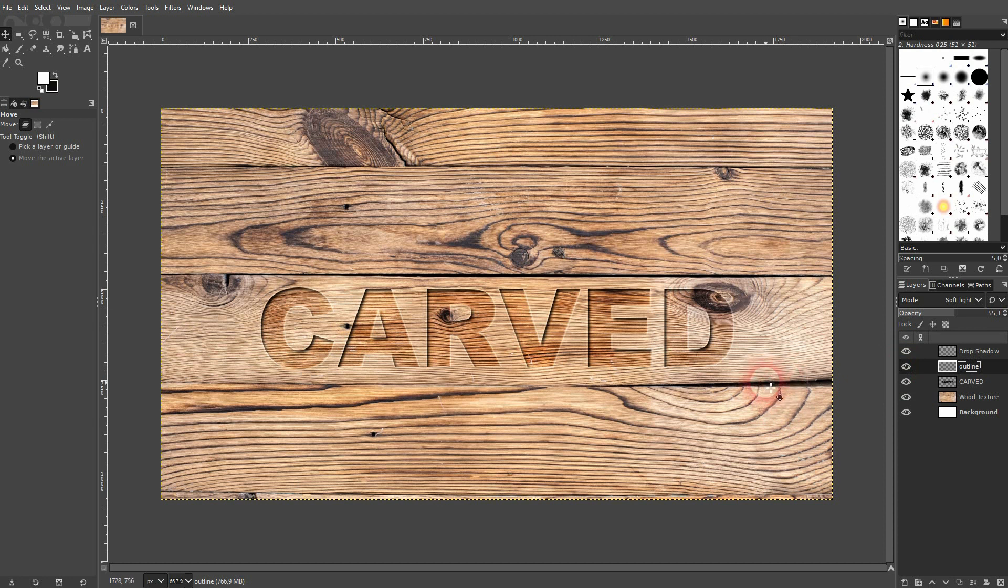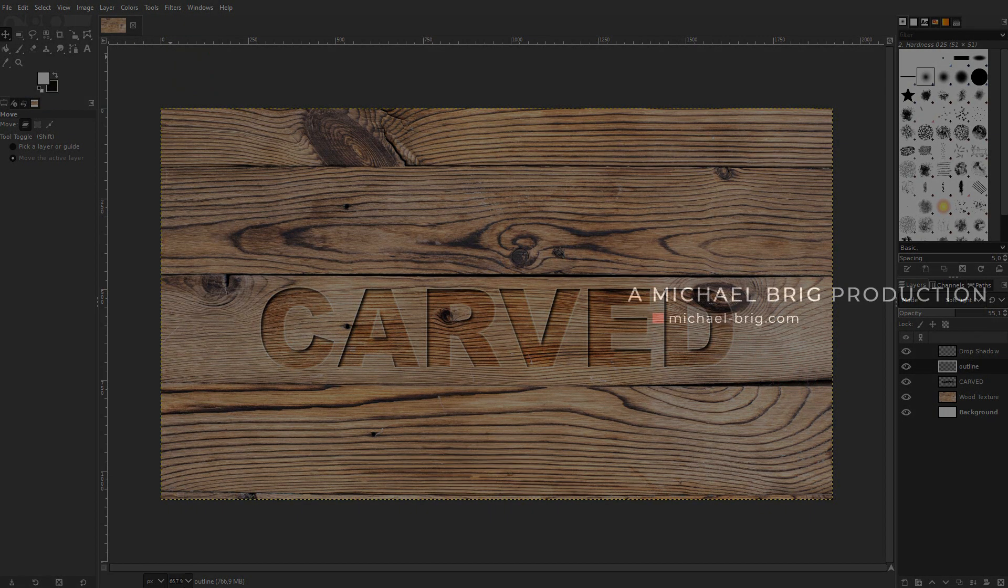And this is how you can create this carved text effect in GIMP. I hope this video was helpful. Thank you for watching, and I'll see you next time.